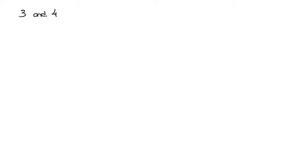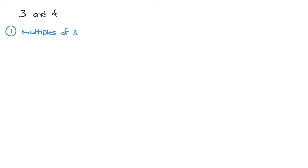We do this in two steps. The first step is to list the multiples of both of the numbers. So in this case, the numbers are 3 and 4. I'll just write multiples of 3 and 4. Well, the multiples of 3 are 3,